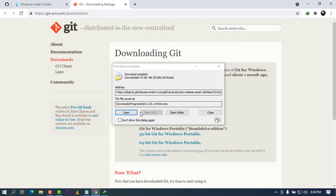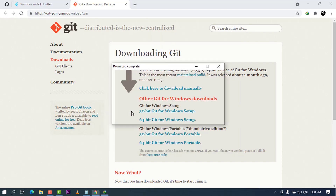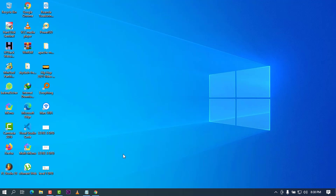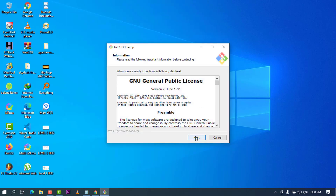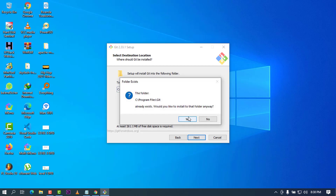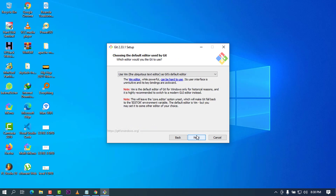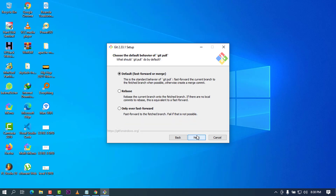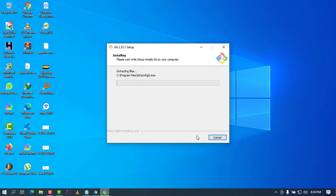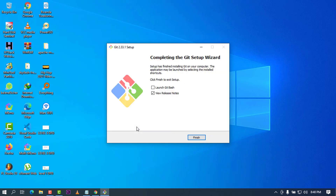All right, once the download is done, go ahead and click Open to open the setup. Let me minimize Chrome to have a clean workspace. The installation is starting — I'm going to click Next, and I like to leave the defaults to keep this video from being too long, so I'm going to click Next, Next, Next to install. Once it is done, I'm going to uncheck the launch option and click Finish, and we're going to come back to our browser.